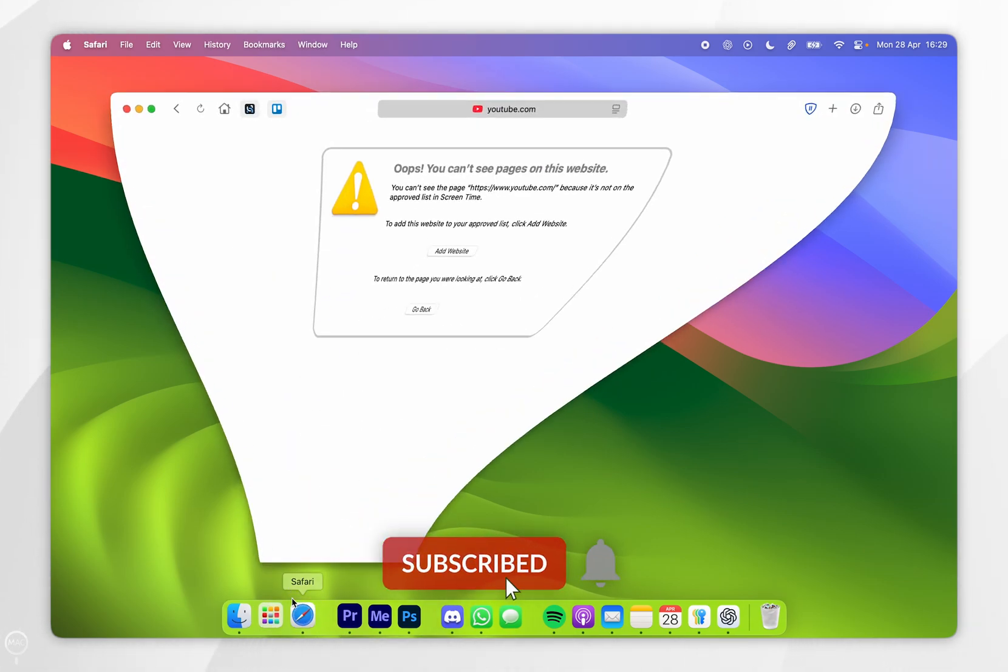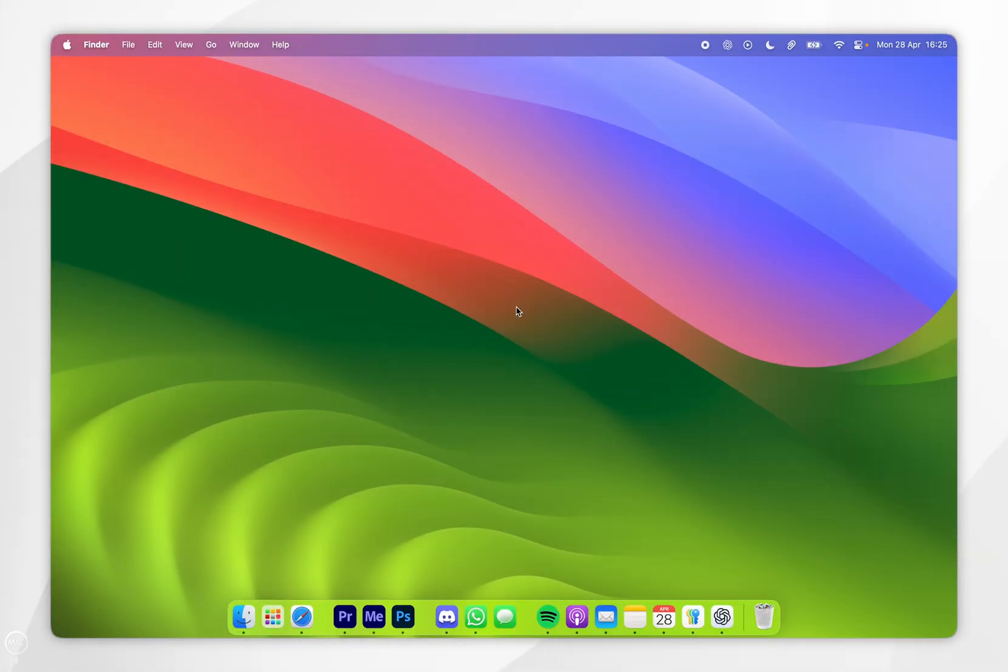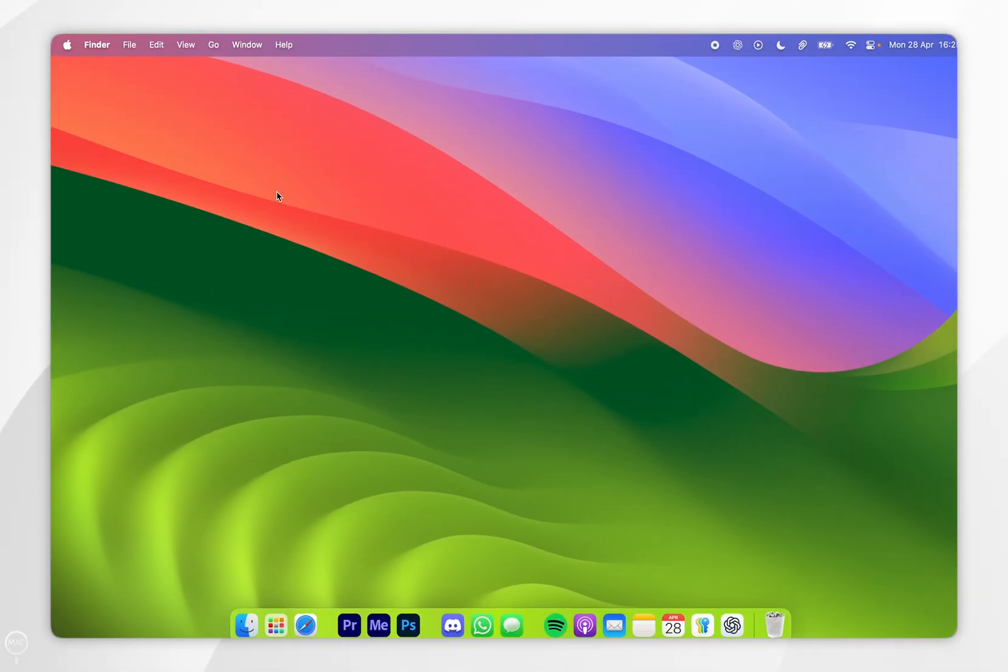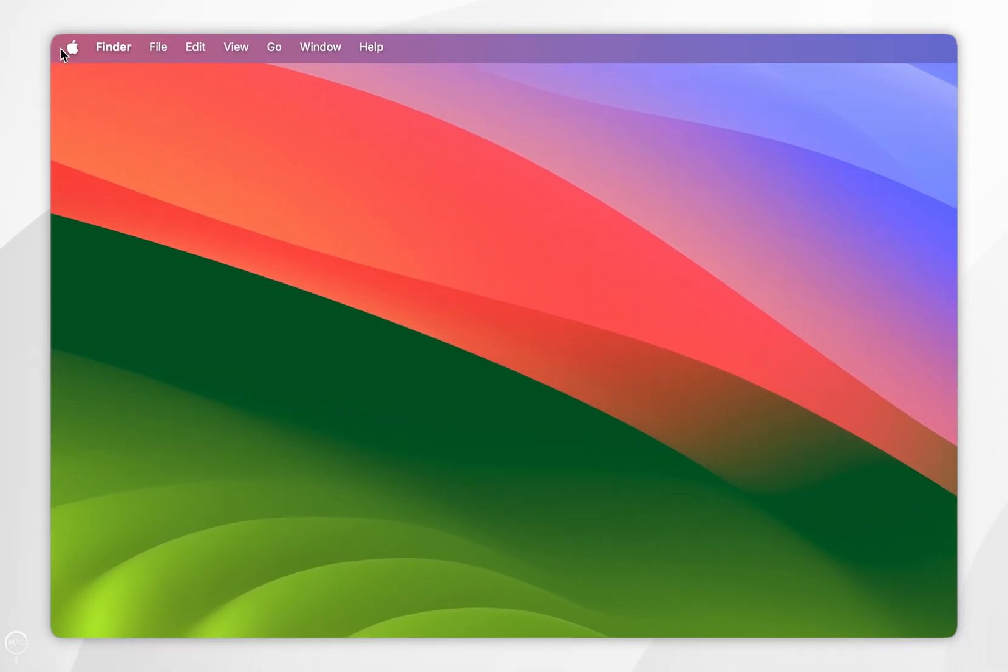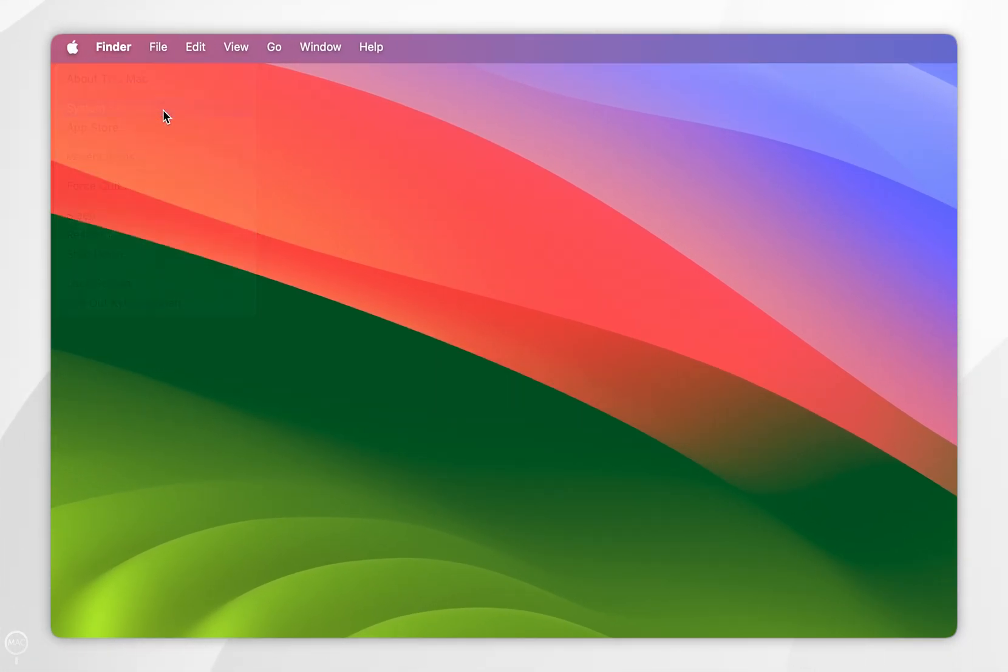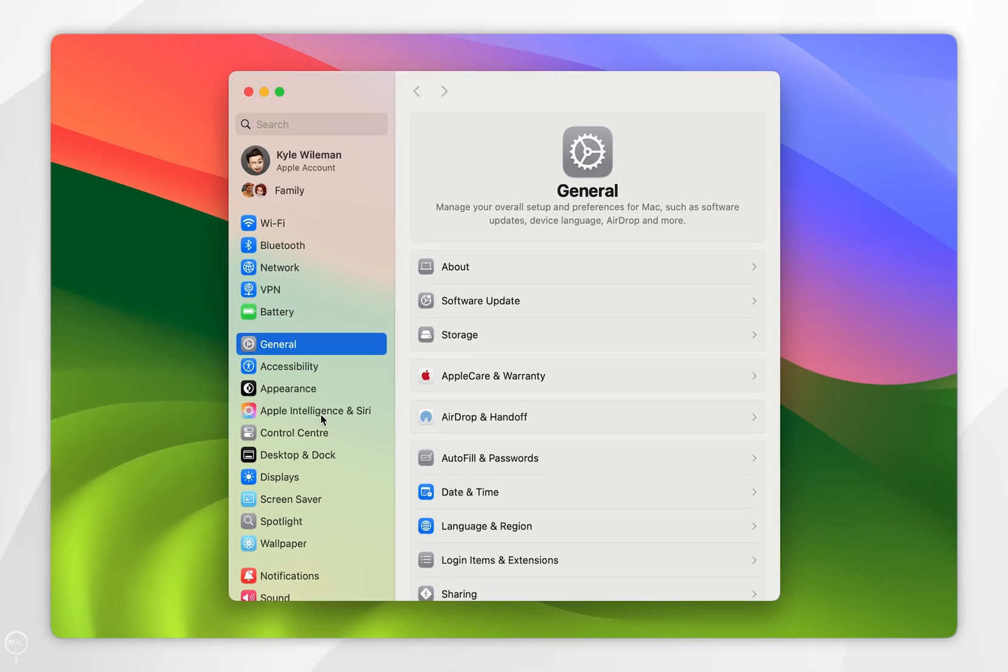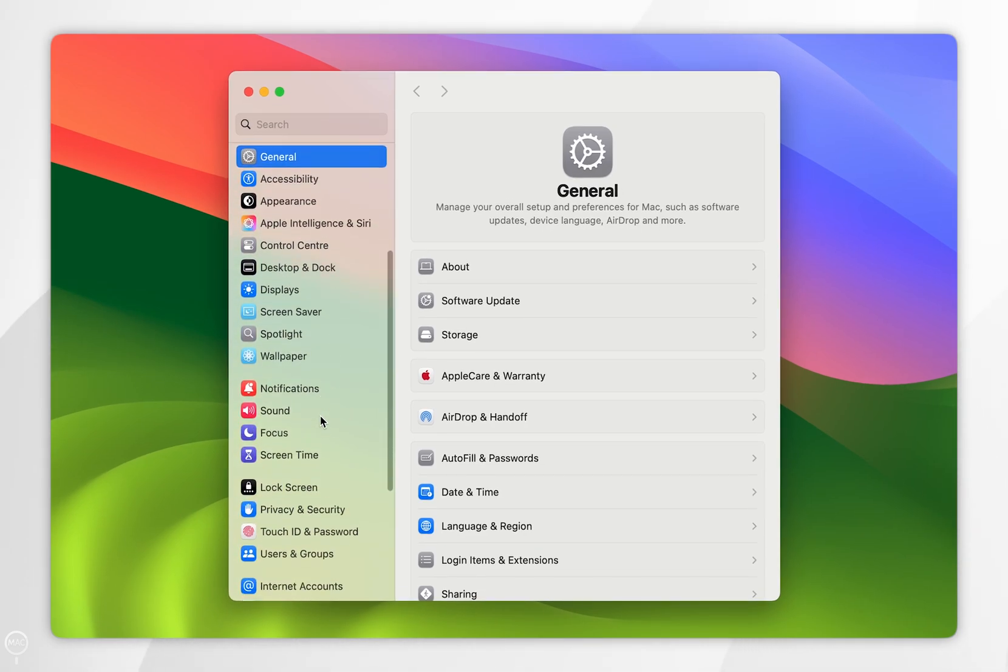In today's video, I'm going to show you how to block websites in Safari on your Mac. The first thing we need to do is click on the Apple logo in the top left-hand corner. In the drop-down menu, you want to select System Settings. Once you're inside System Settings, you want to scroll down